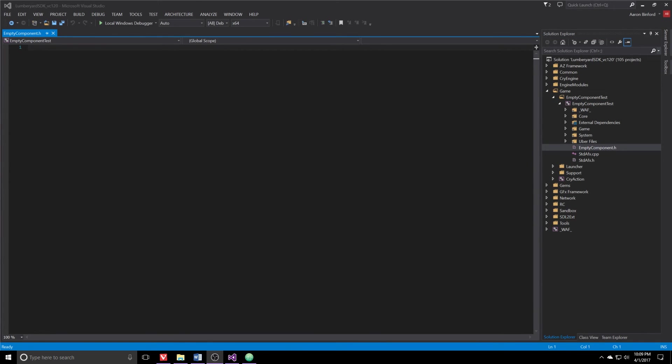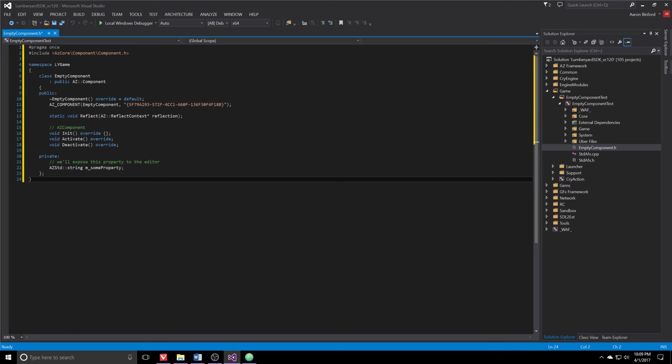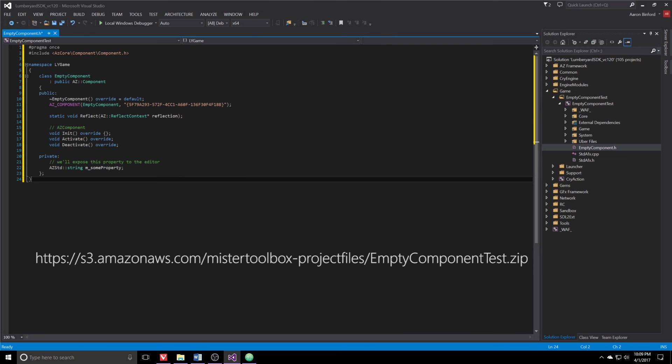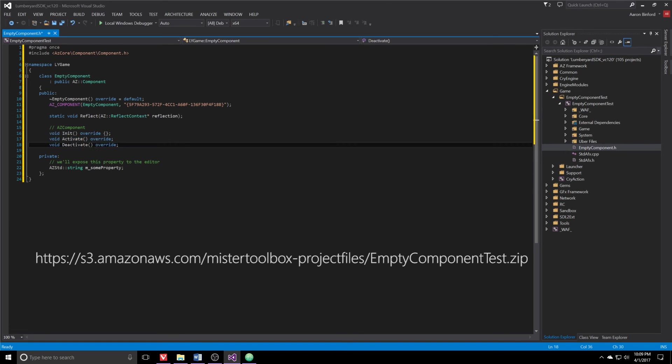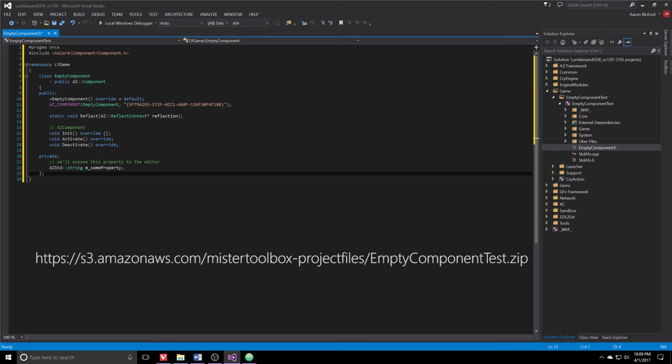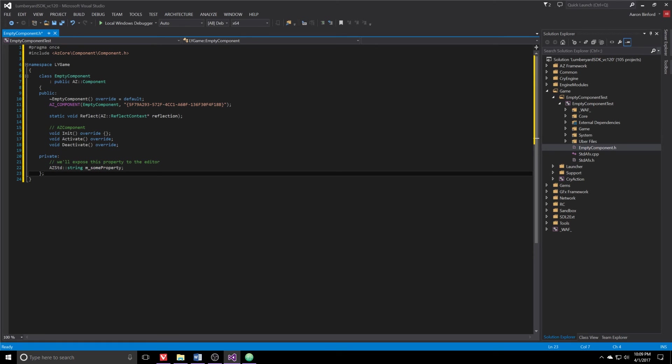Once we've got that done, Visual Studio is going to open that file for us. We've got a blank file, empty component dot h. I'm going to paste some code in. I'll include a zip file. This is just the header file, so it's just declaring our empty component class as a child of the azframeworks component. A couple public forward definitions for some functions we'll need to override. And then one private variable, which is this m underscore some property. We'll see that in action in a few minutes. Once that's in place, we can go ahead and save it.